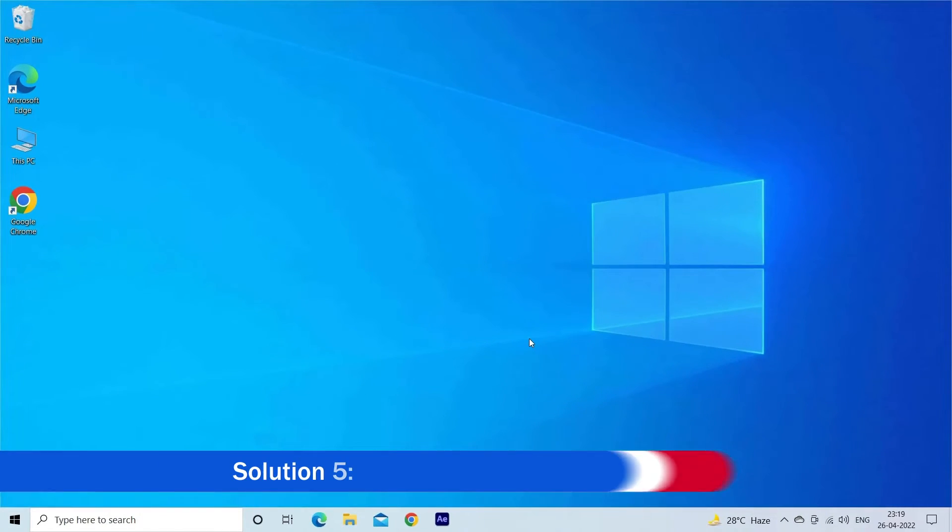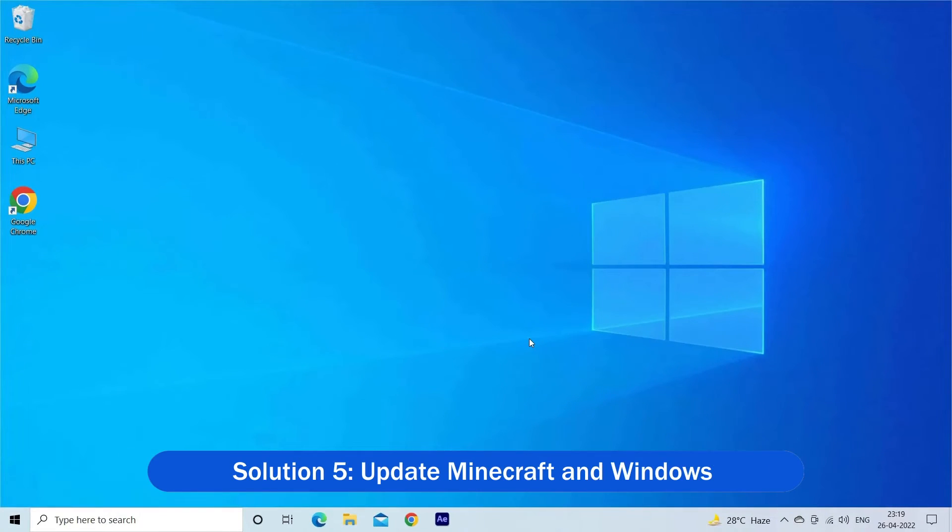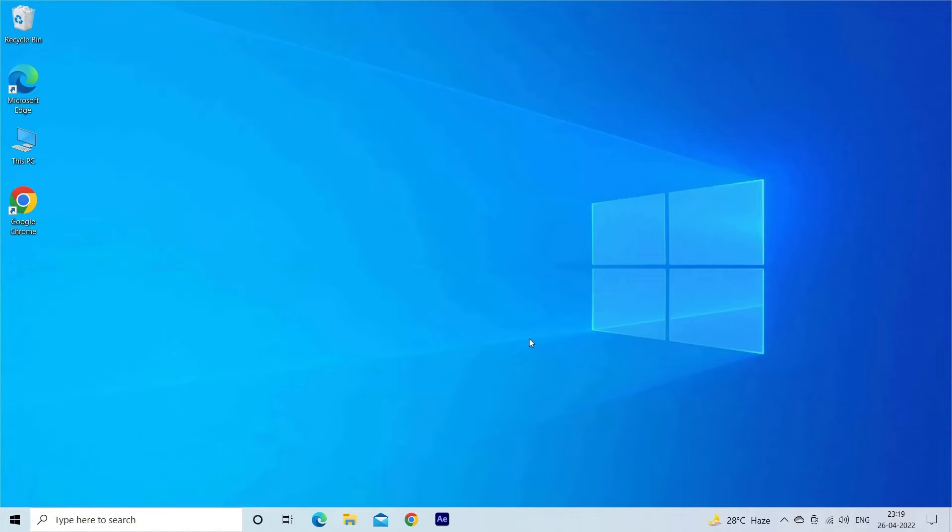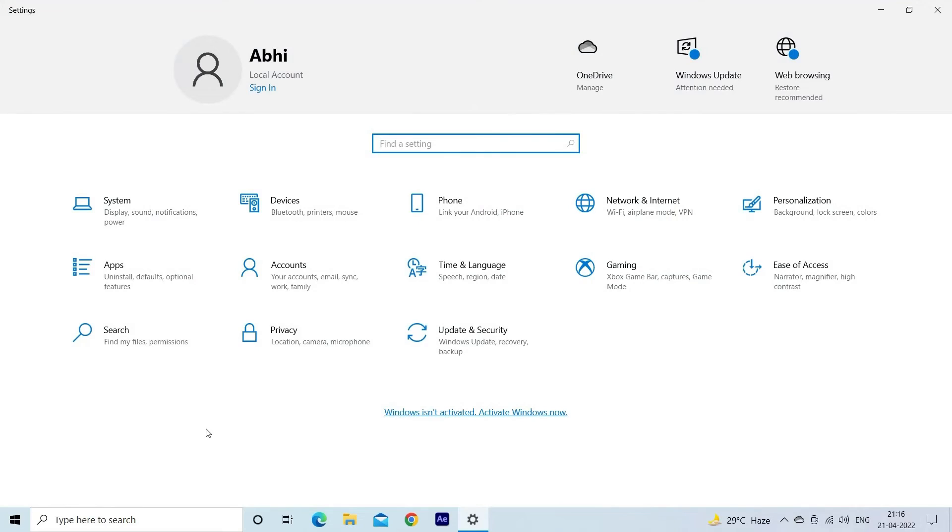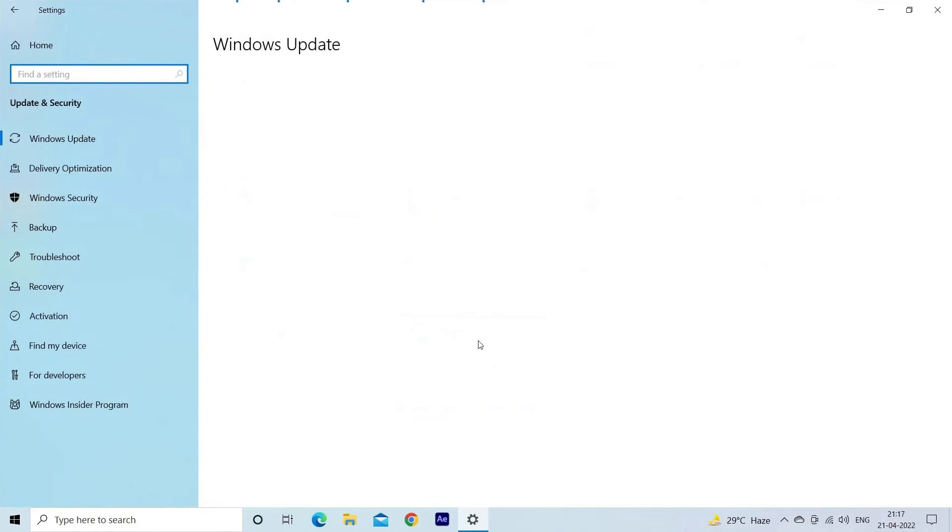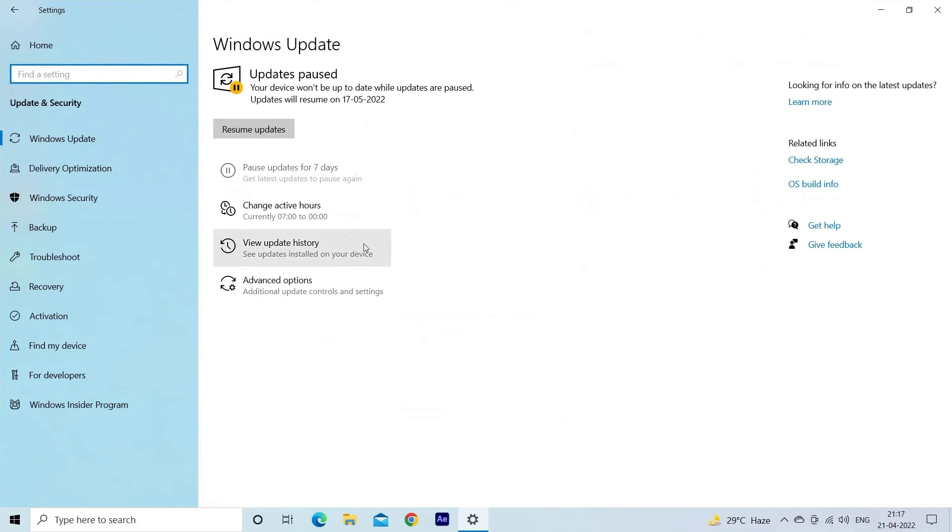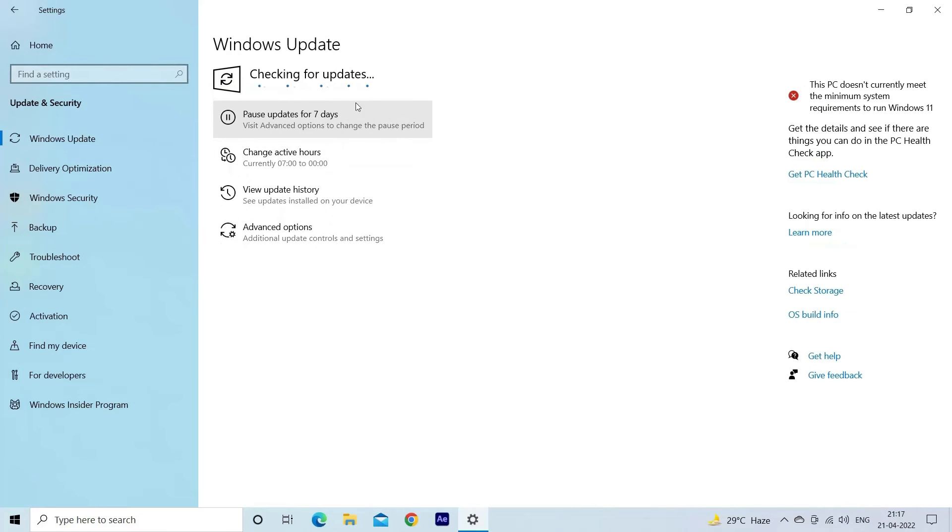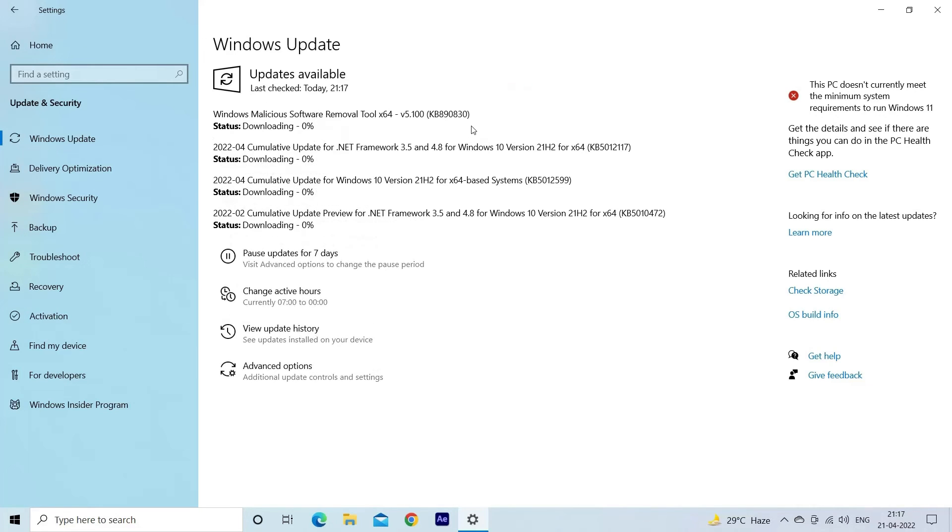Solution 5: Update Minecraft and Windows. Updating Minecraft and Windows is vital to solve various games problems. So, first check if any update is available to your Windows system. Press the Windows plus I keys and select Update and Security. Then, go to the Windows Update tab. Click on the Check for Updates button. Now, Windows will search for new updates. If you found a new update, then install it on your PC. After finishing the update, restart your computer.